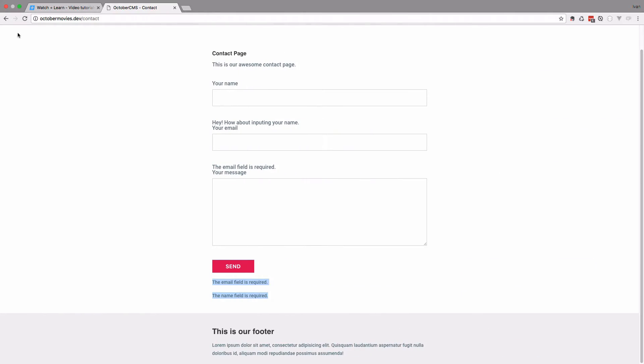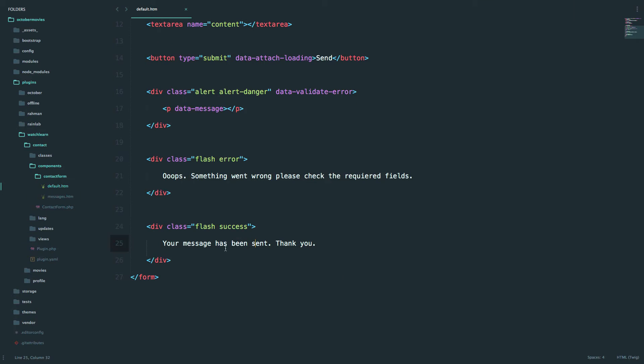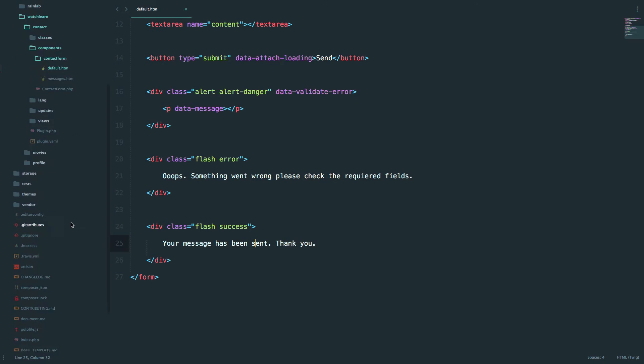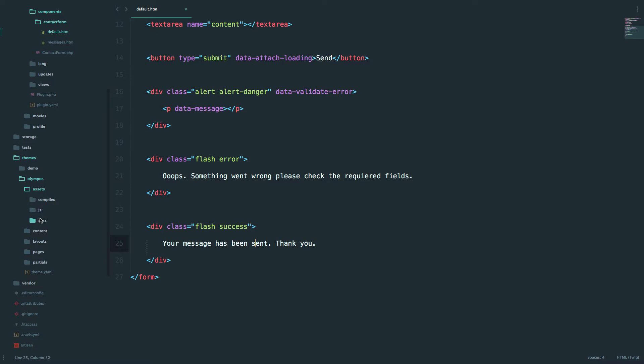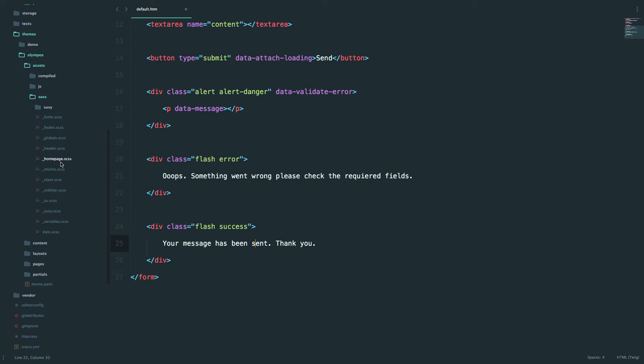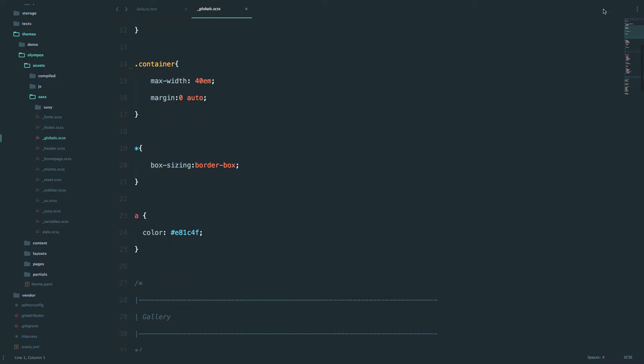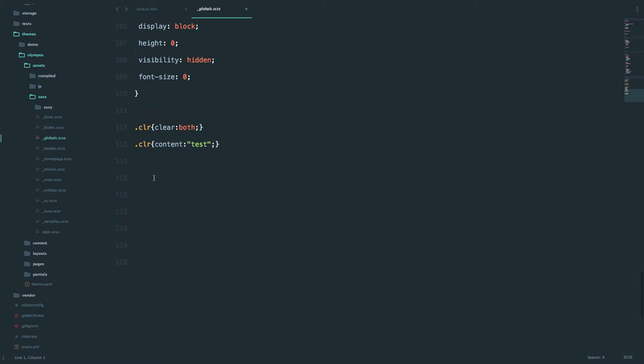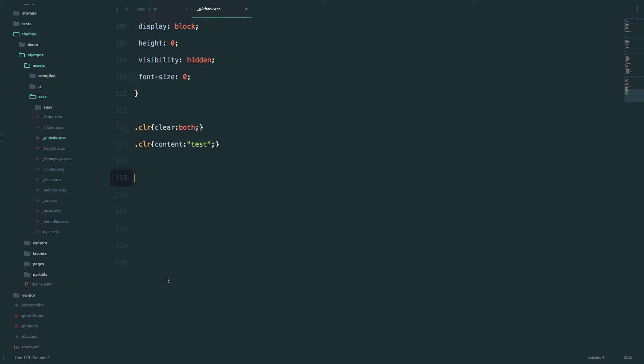If I go to my contact form, you can see that we already have those two messages right here. "Oops, something went wrong" and "your message has been sent, thank you." Okay, let's just style them a little bit. I'm going to go to my themes, Olympus, assets, sass, and write this into my globals.scss. It doesn't make much sense but I'm going to write it there. We have those flash divs so let's just style them a little bit.